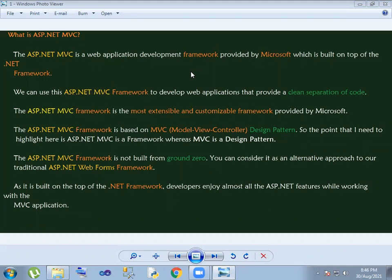In the previous session, we covered the MVC folder structure. In this session, we will talk about MVC. ASP.NET MVC is a Web Application Development Framework. We will talk about clean separation of code. It is the most extensible and customizable framework, based on the MVC design pattern.